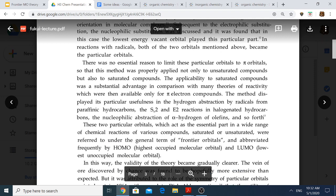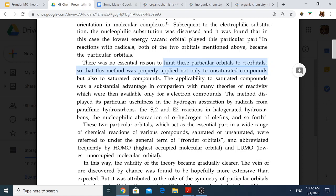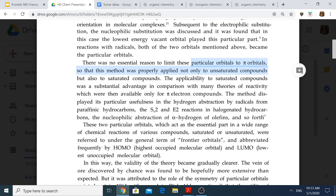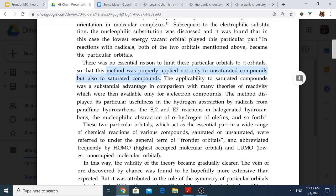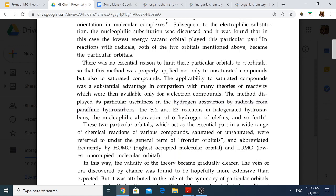There is essentially no reason to limit the frontier molecular orbitals — HOMOs and LUMOs — to just explaining the reactions of aromatic hydrocarbons. This method can also be applied to unsaturated and saturated compounds. We can talk about applying this to reactions such as hydrogen abstraction by radicals from alkanes, as well as SN2 and E2 reactions in halogenated hydrocarbons, and also the nucleophilic abstraction of alpha hydrogen from alkenes. There is a great abundance of reactions where the HOMO-LUMO concept can be applied.